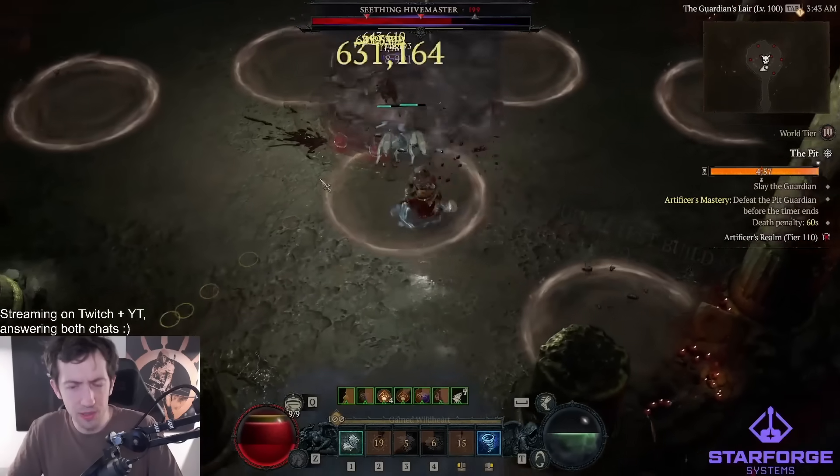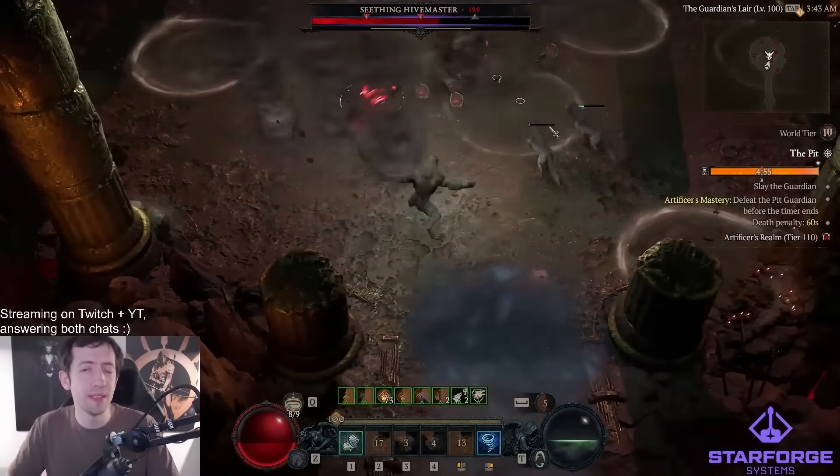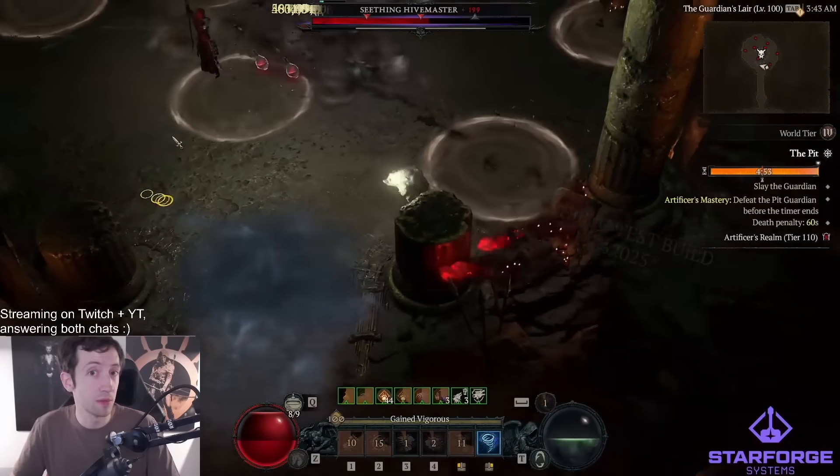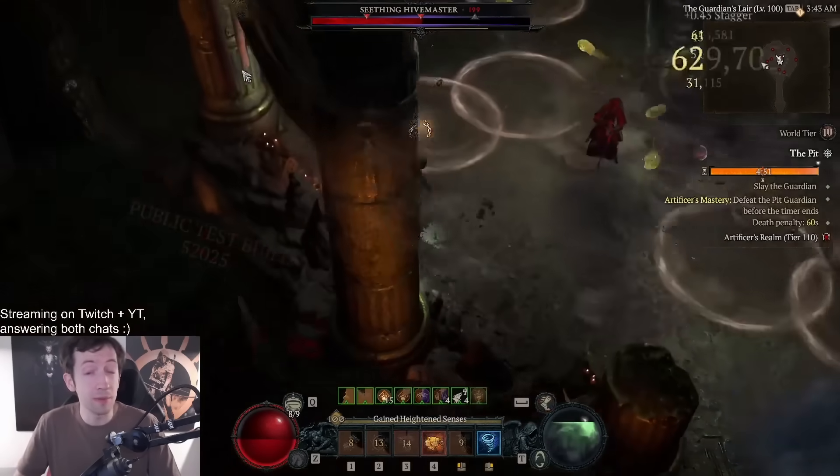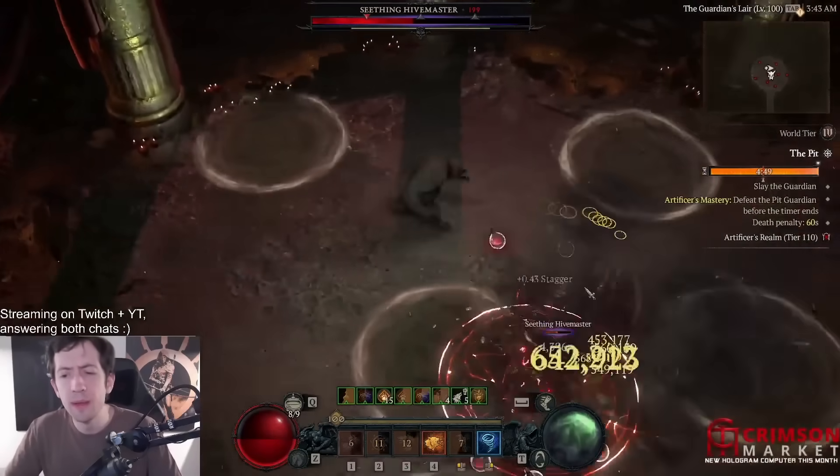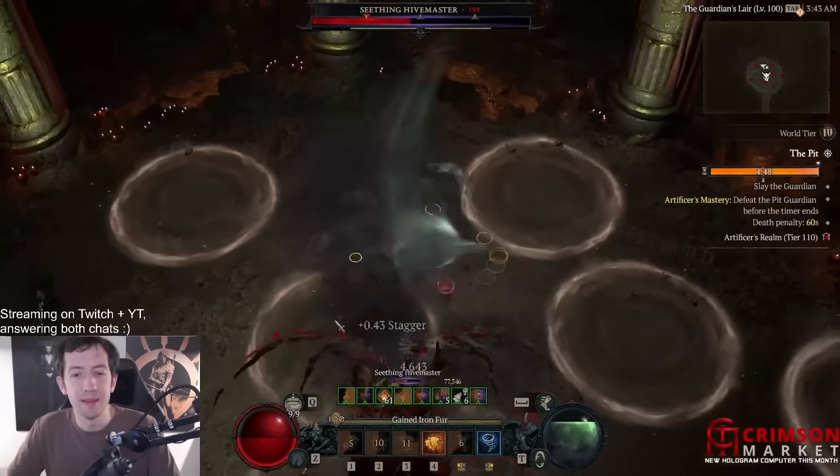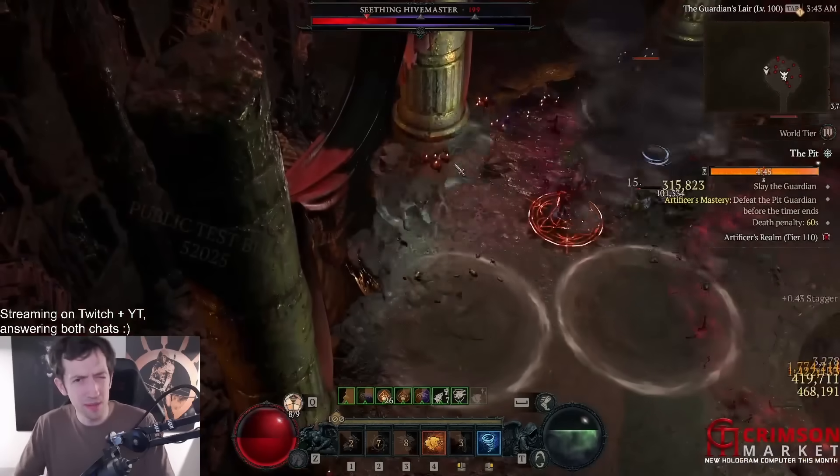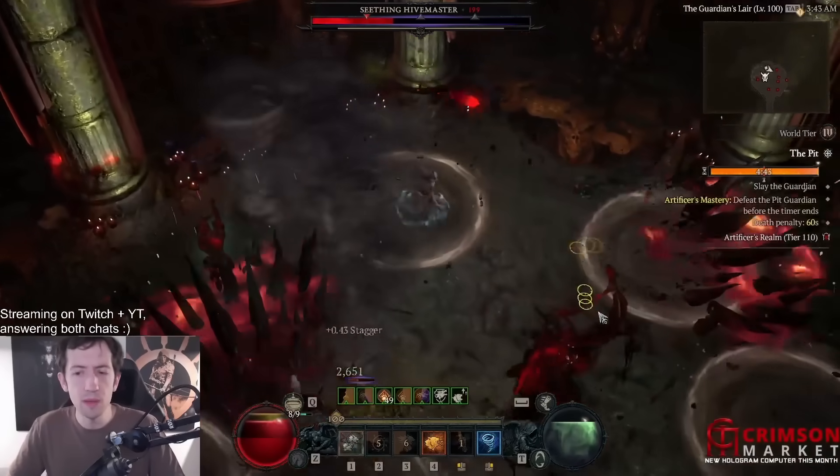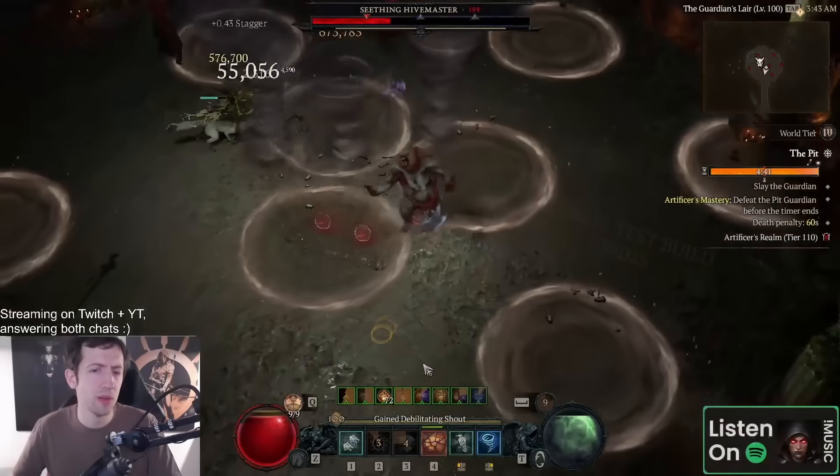As long as you have the Tempest Roar to convert into a werewolf when you cast your storm skills. This works with basically any werewolf skills. This also works with Shred for example. You can do exactly the same thing with Shred without a Tempest Roar even, and with hurricane for example there is something similar you can do as well if you really want to.